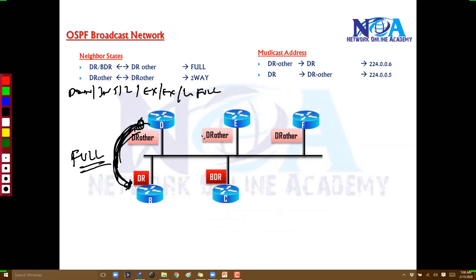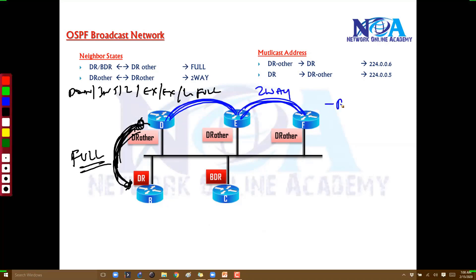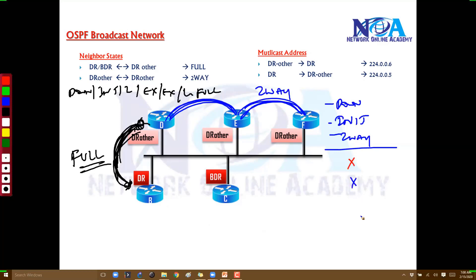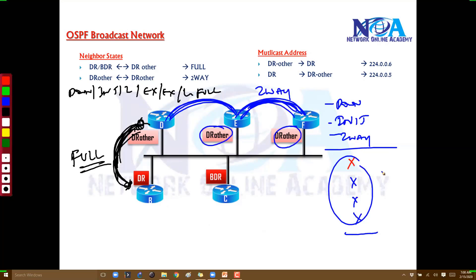However, the neighbor relationship between two DR-Other routers stays only at the two-way stage. They go from down to initialized where they send and receive hellos, become neighbors at two-way, and there are no exchange, loading, or full stages between them. This is because other routers cannot send updates directly to each other.